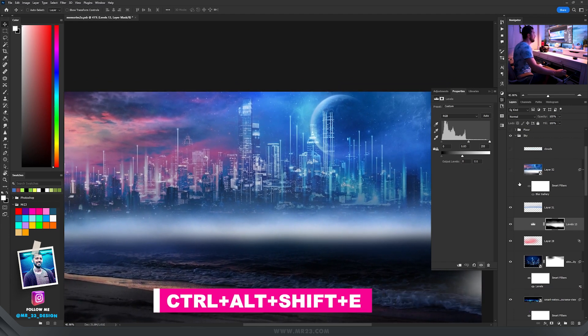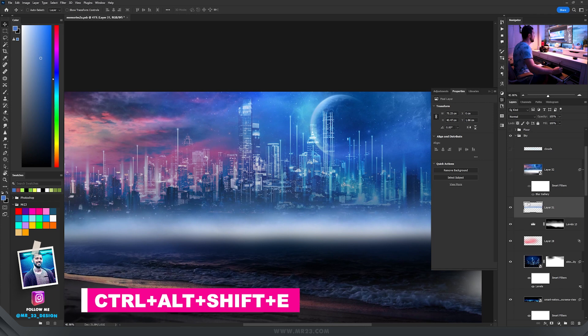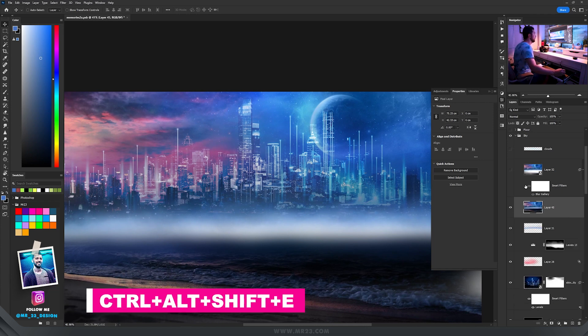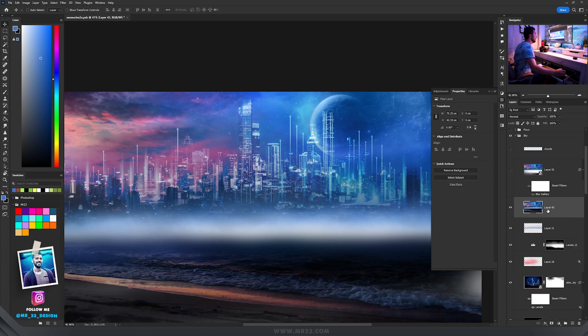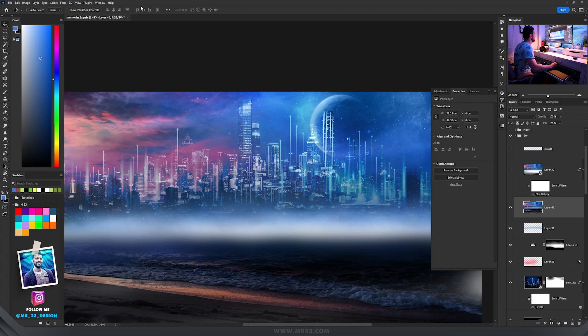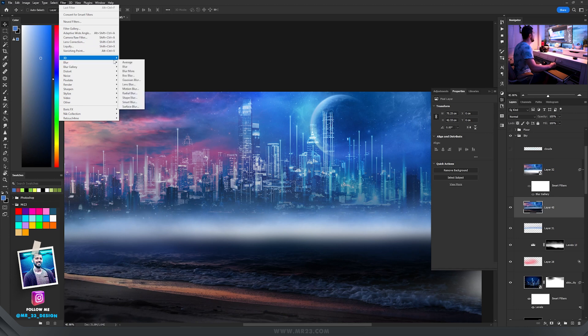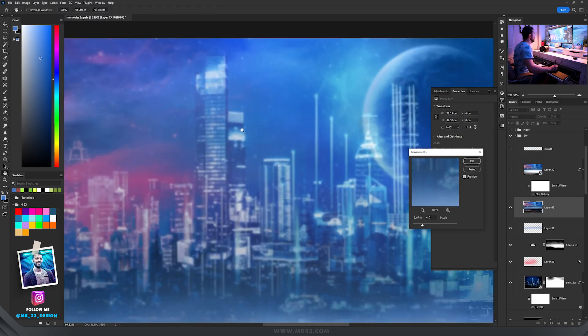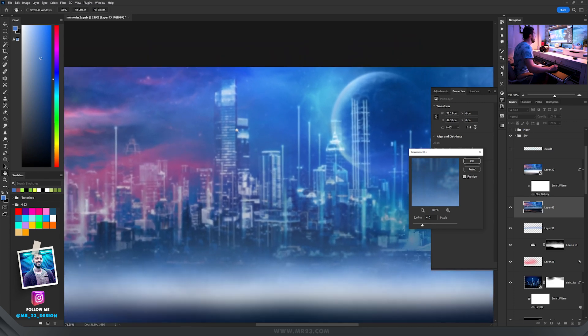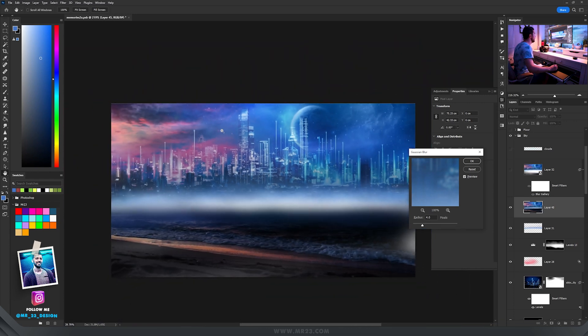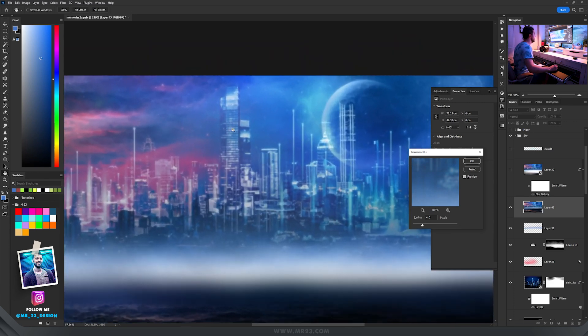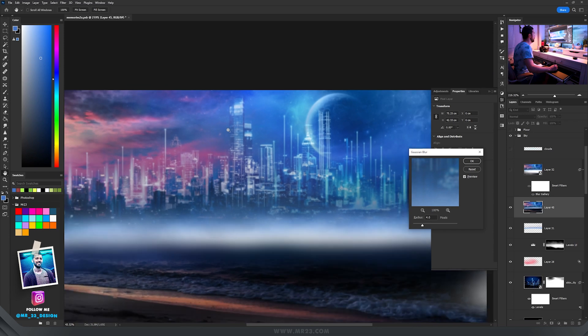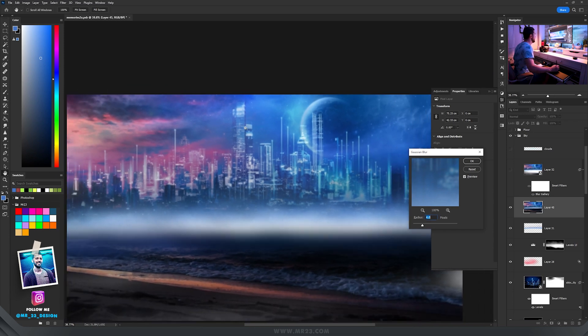Then I merged everything, press Ctrl Alt Shift E, that will do a screenshot of everything that you've made so far. We want to blur this background, go to filter, choose blur, and choose gaussian blur. The background became more blurry and we want to do that so we can focus more on our subjects.